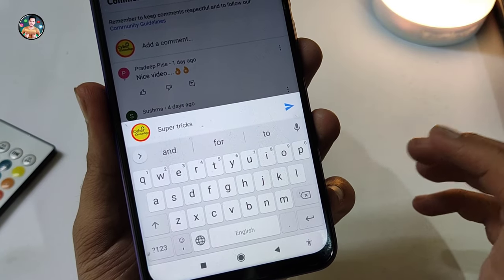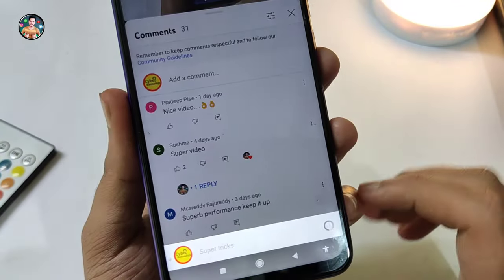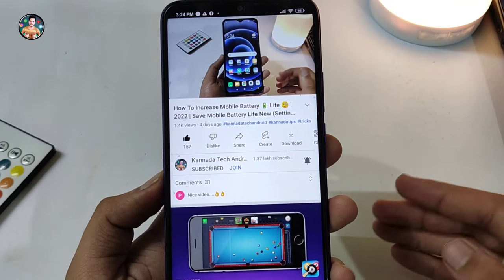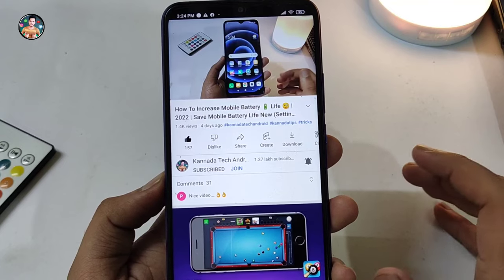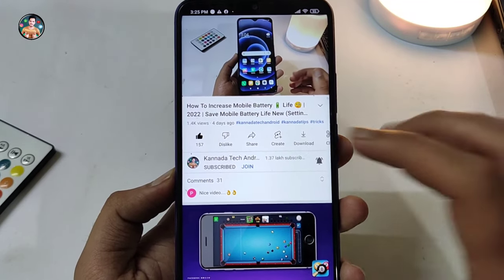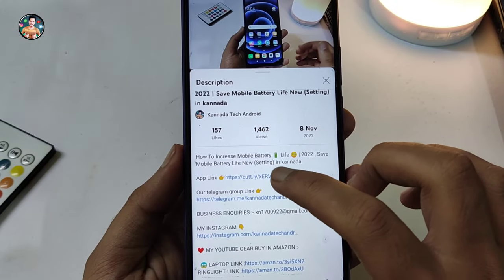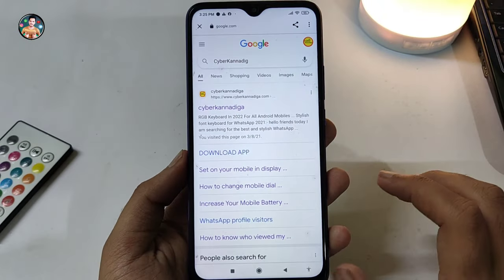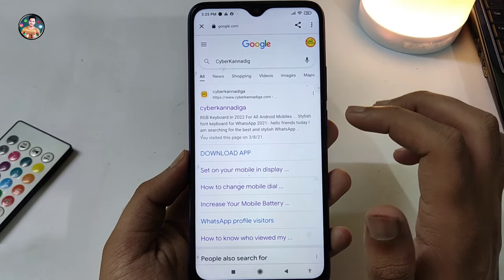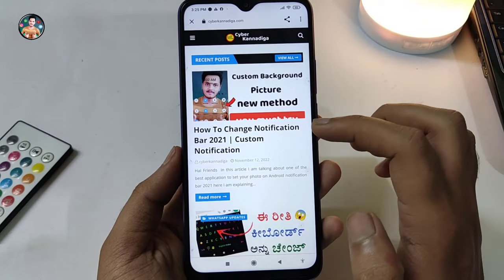Make sure you subscribe and send support to friends. Click on the notification bar to set your photos and download a good application. Click on the title of my video, click on the app link, click on the spot, and click on the app - this website will open. Check the post first.